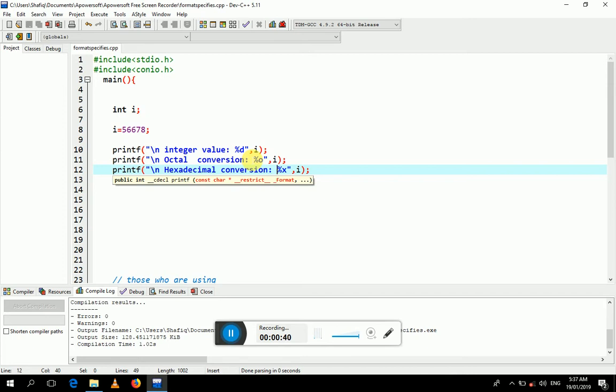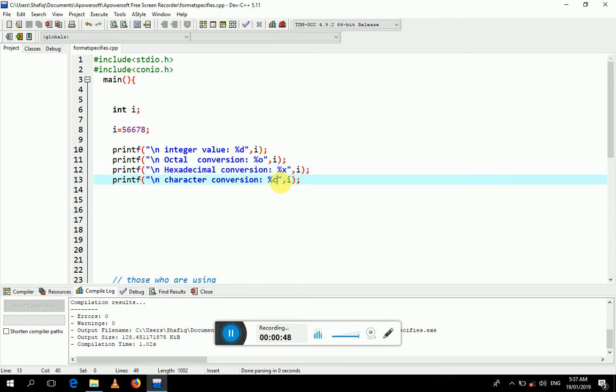If you want to print the value as hexadecimal, then you have to use %x. %x is used for printing hexadecimal values, and we use %c for the printing of character values.